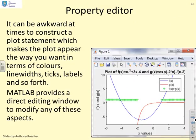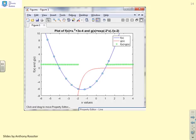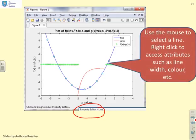It can be awkward to construct plot statements that make a plot appear exactly as you want — in terms of colours, line widths, ticks and labels. You can post-process your plot using the property editor. Go to the View tab in the figure window, select 'Property Editor', then place the mouse over an object such as a line, right-click, and you can access attributes like line width and colour. We'll demonstrate this live with MATLAB so you can see how easy it is.